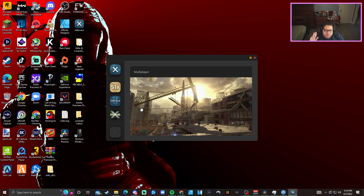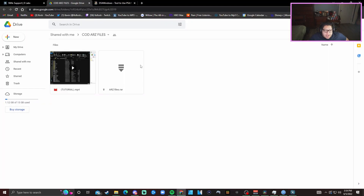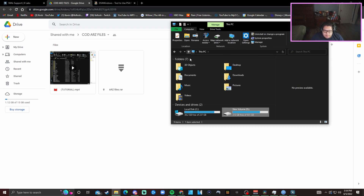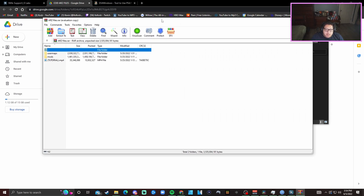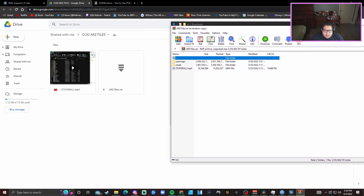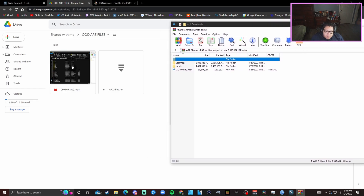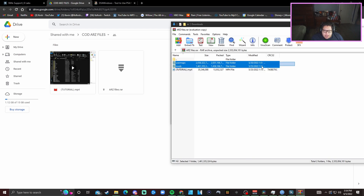Before we play, I'm going to show you how to download the ARZ modded files, which lets you use all the sniper rifles from Advanced Warfare, Ghosts, Modern Warfare, and everything I showed at the beginning of the video. These ARZ files will be linked in the description below. Once you download them, you may also need to download WinRAR — it's a free software to extract files, also linked in the description. Once downloaded, select the user maps and mods folders from the ARZ archive.